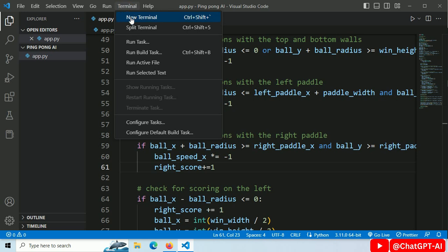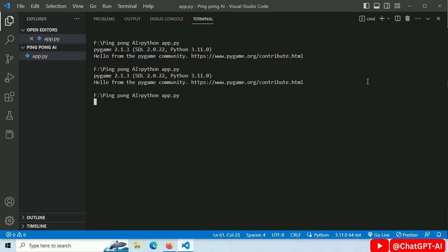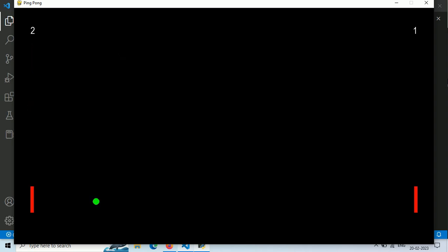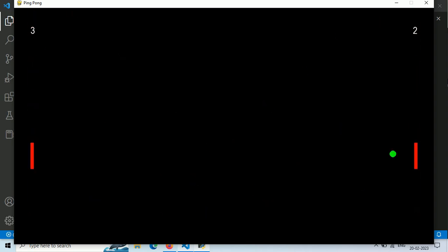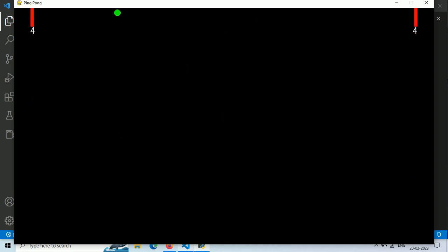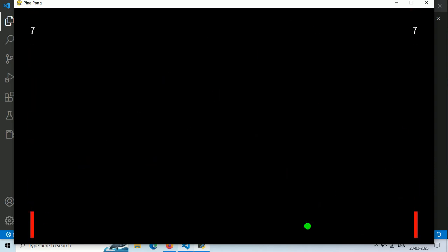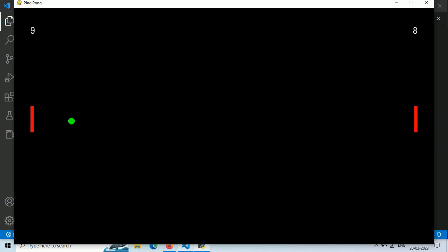Open the terminal. Run this code. Now it's working. Our score gets updated. And this is a self-playing and never-ending game. GitHub link for source code is in the description. Thank you.